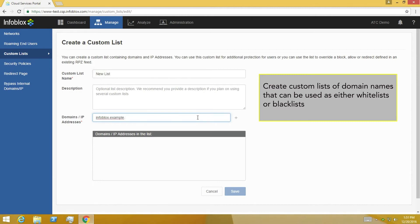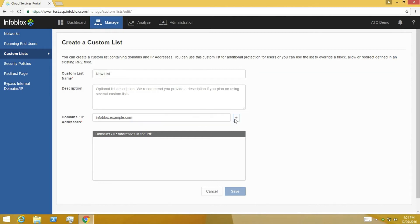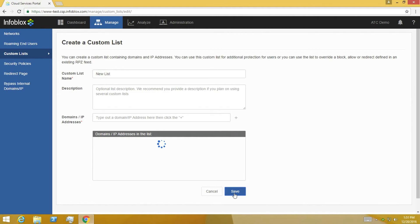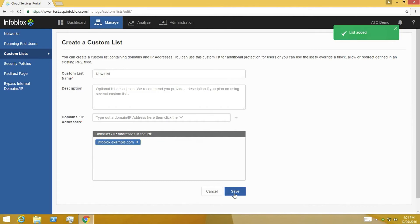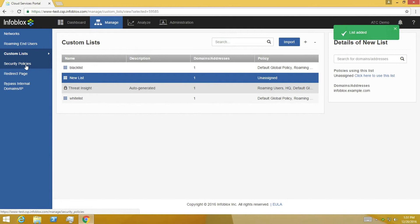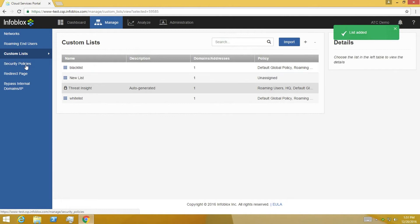For example, to block remote offices from accessing example.com, you can create a custom list and add the domain name to block. Keep in mind that this is just a list and it hasn't been applied to any security policies yet.